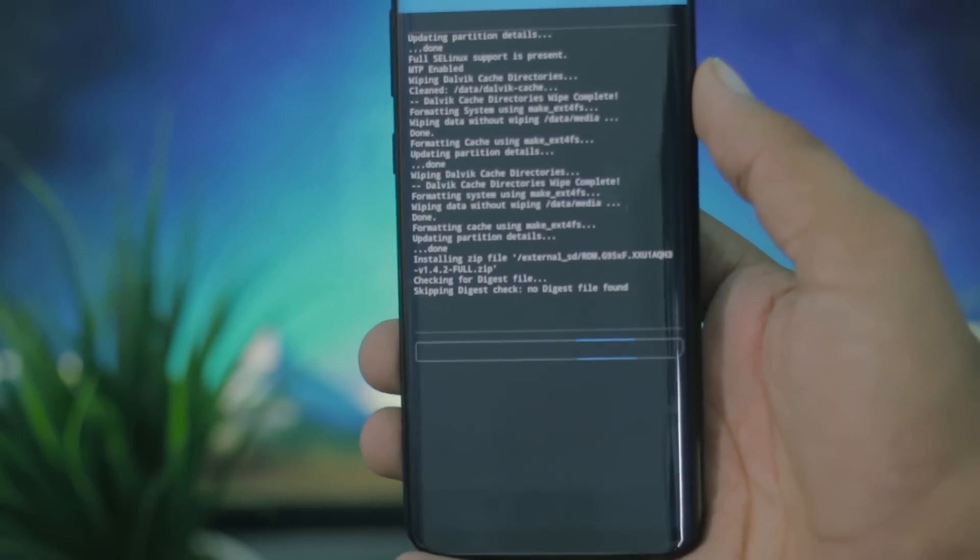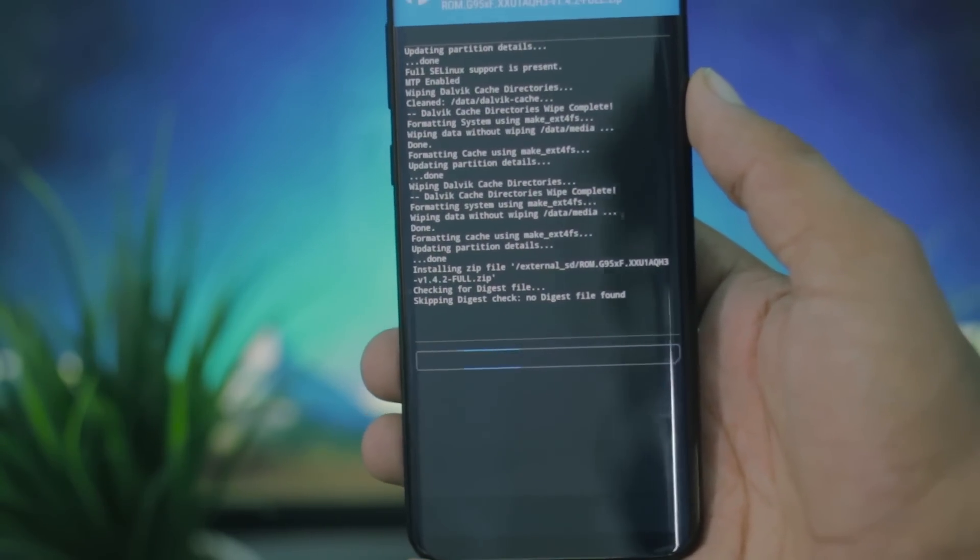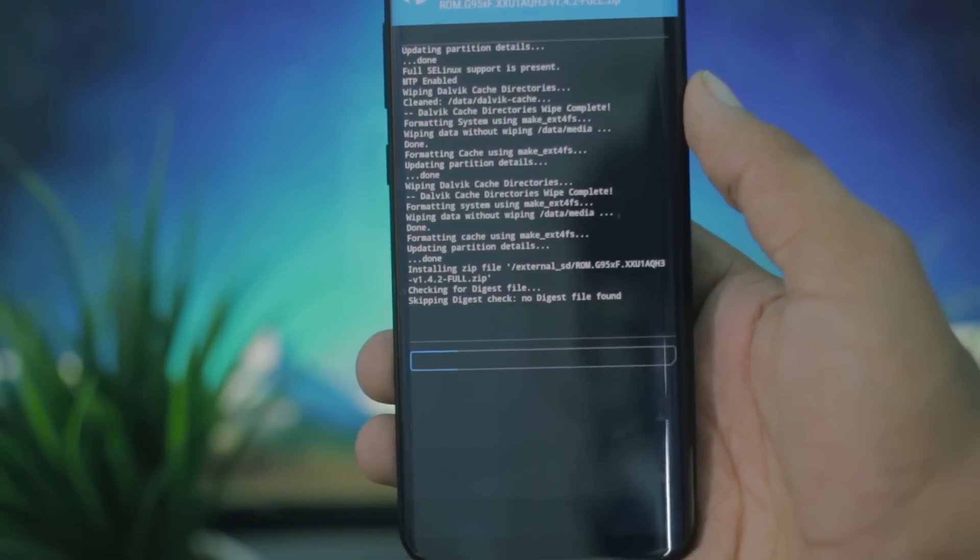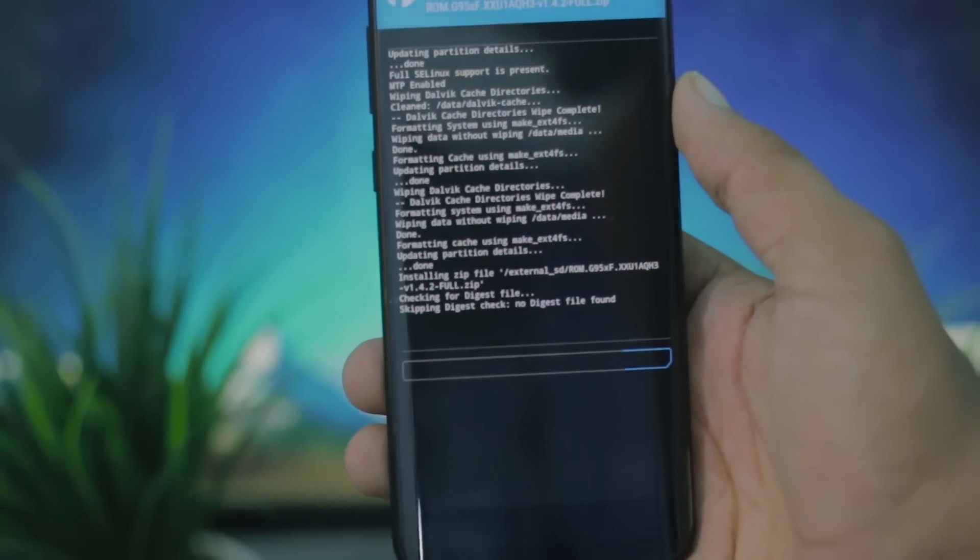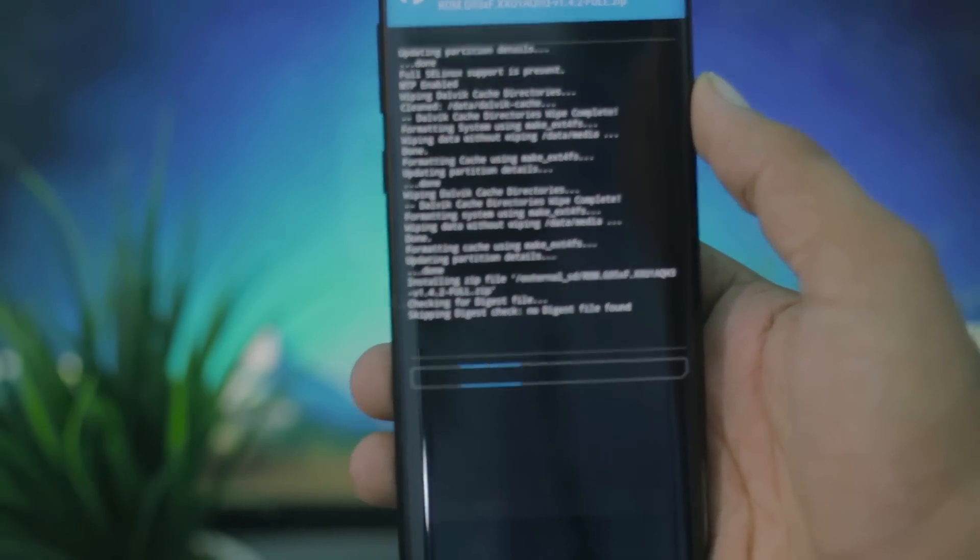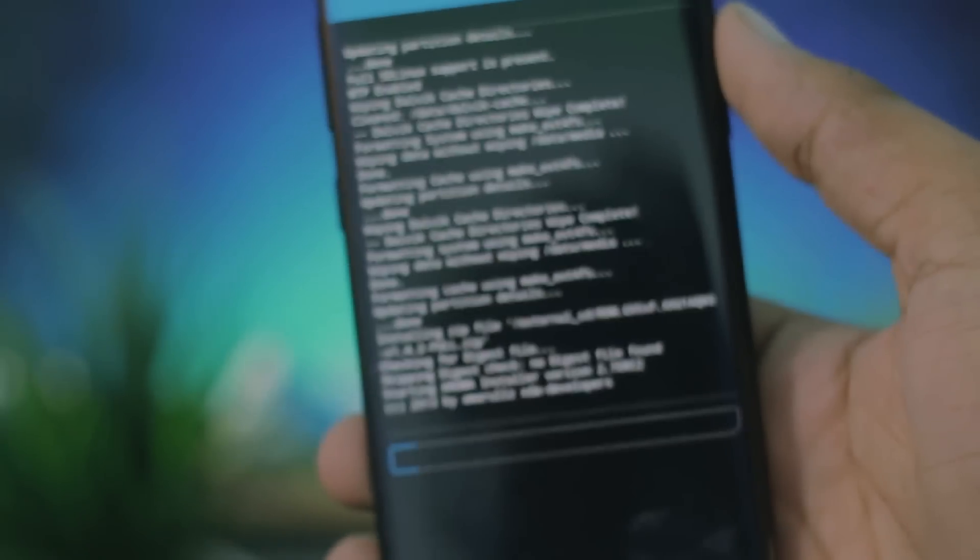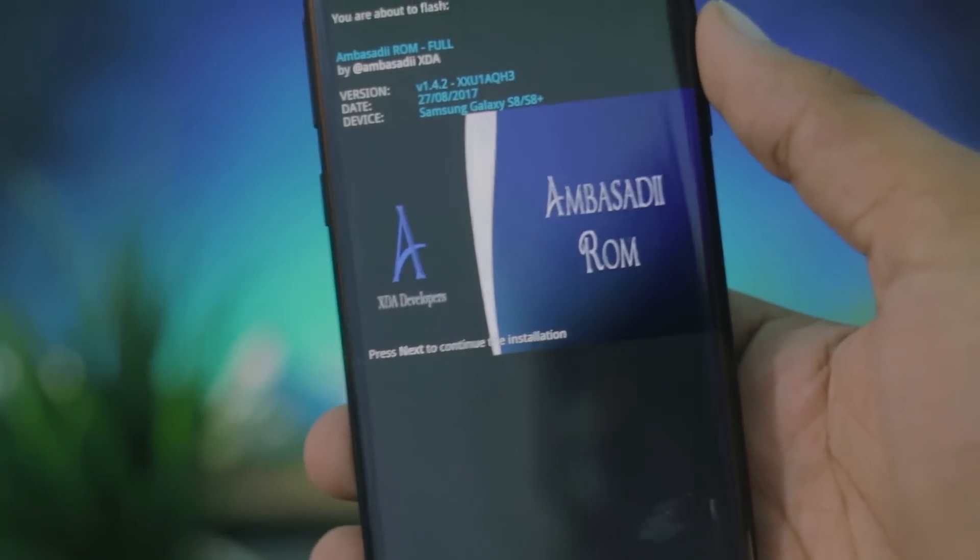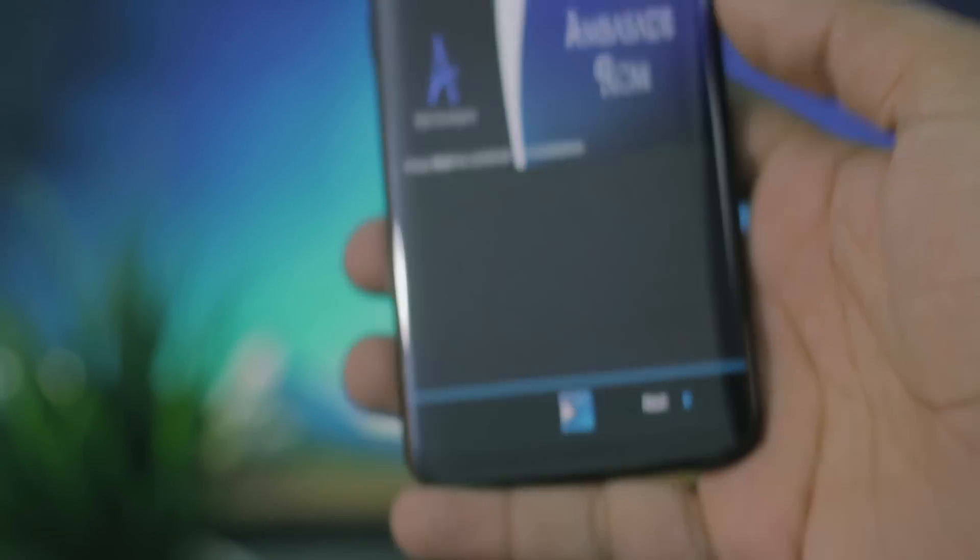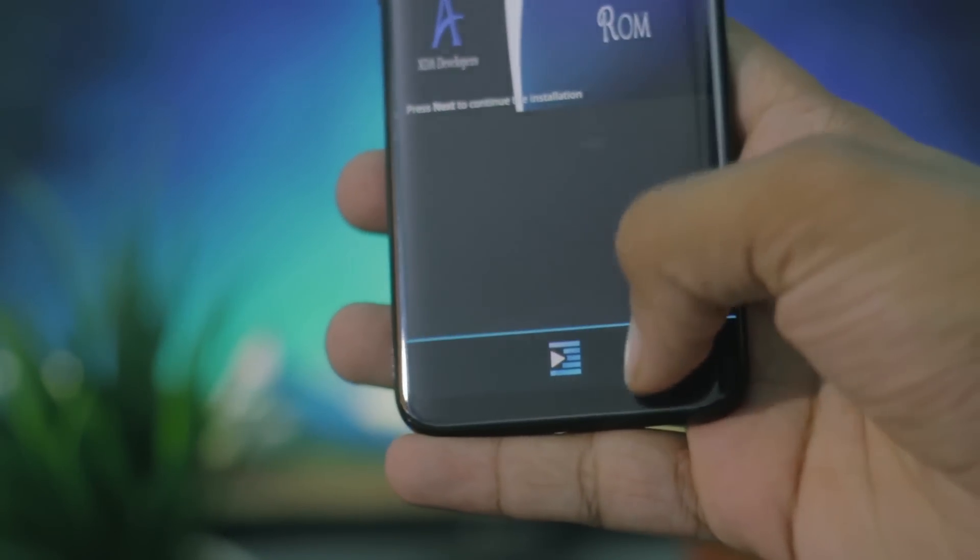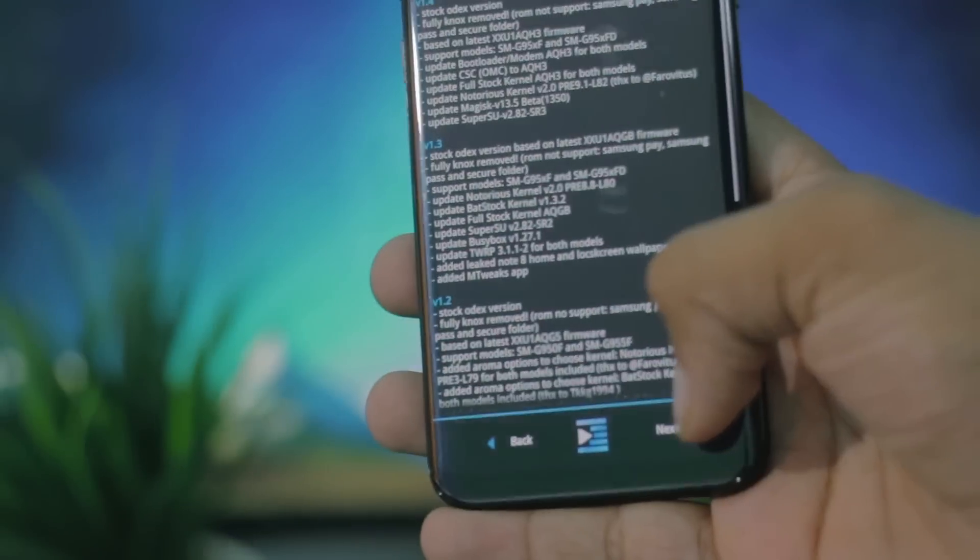It will start Aroma installer really soon. Just wait for that. As you can see here, it is displaying the Ambassador ROM logo and the Aroma installer has just started. Just click on next, and here we have the change log.